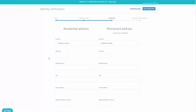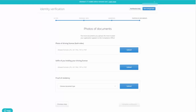You'll need to provide your address, which will be confirmed by the documents you upload. The final step requires you to upload your chosen ID — for example a driver's license — along with a selfie holding that driver's license, and proof of residency.